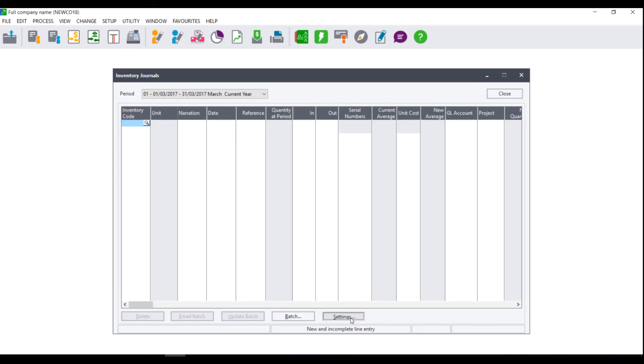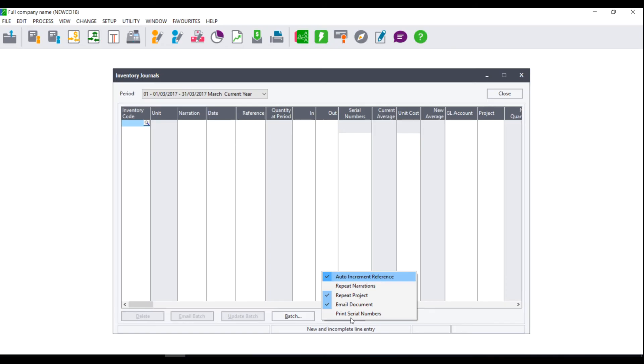If you are running Sage Pastel Partner with the add-on module serial number tracker you will also have the option to print serial numbers. You can tick this option if you wish it to print the serial numbers that you select when bringing in the stock.